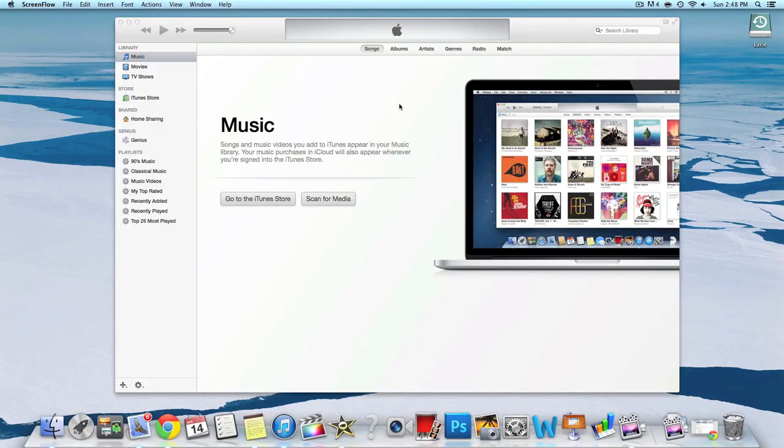What's up everyone, this is JRProductionX and today I have a very simple tutorial on how to transfer your songs from your iPhone, iPod, or iPad onto your iTunes computer for Mac. So let's get started.